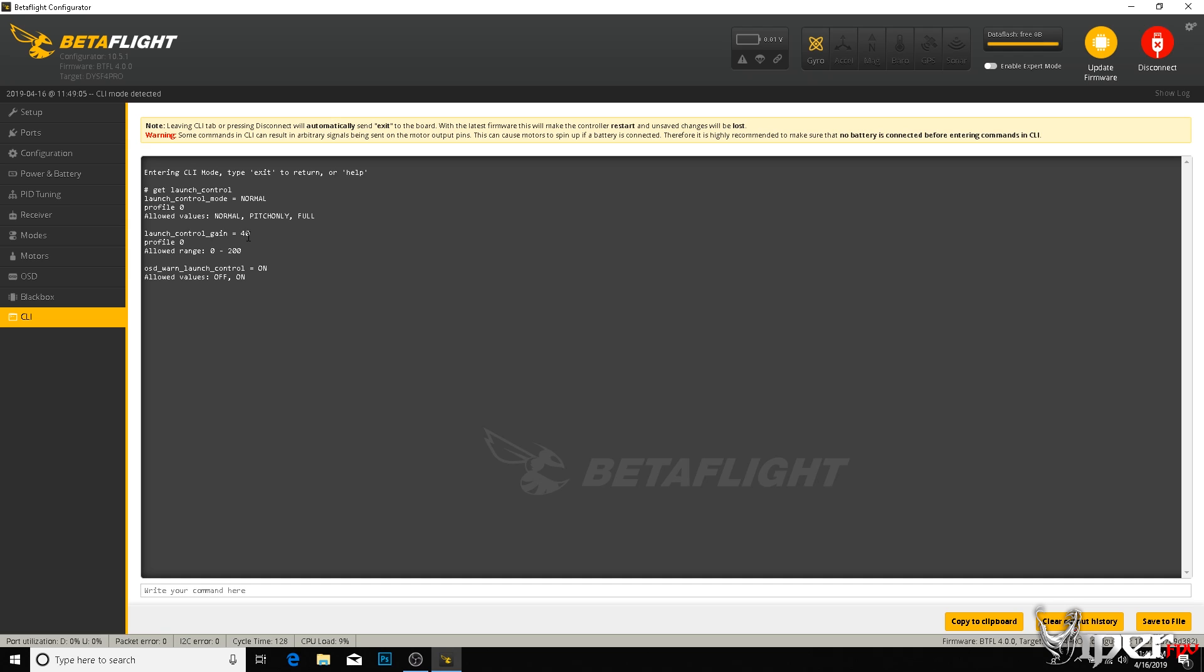Then we have launch control gain, and that's pretty much your I gain. So if you're trying to use launch control and it's not holding its attitude, it keeps wandering around or it's not doing something right, you could increase this. But just be careful of increasing this too high because it could cause I-term windup and it could freak out on you. And then we also have OSD warning, which if you have your warning set up on your OSD, it'll tell you if launch control is on or off, which is awesome.